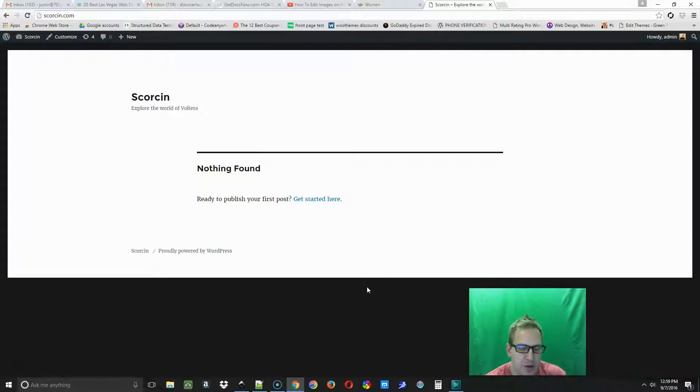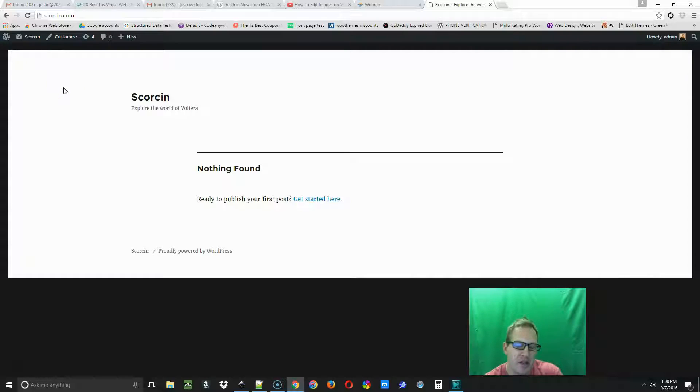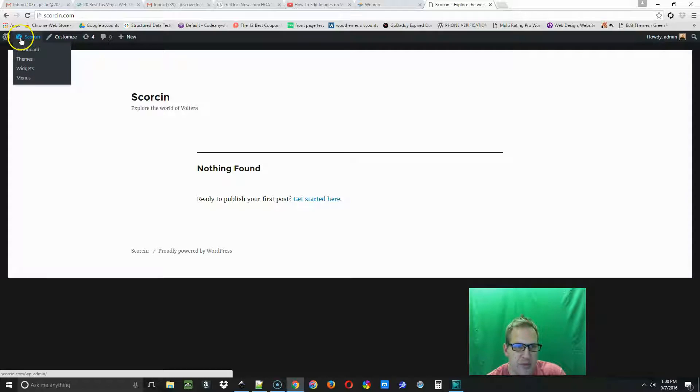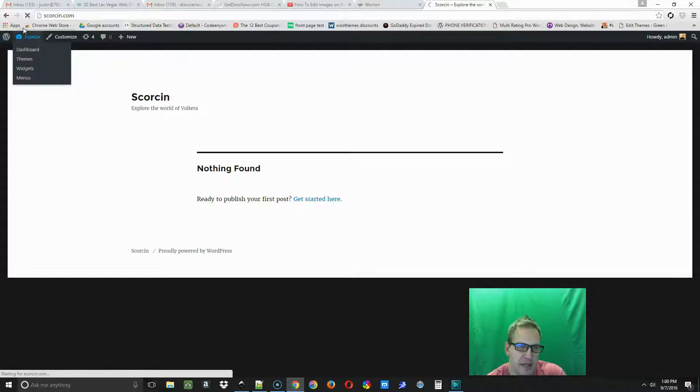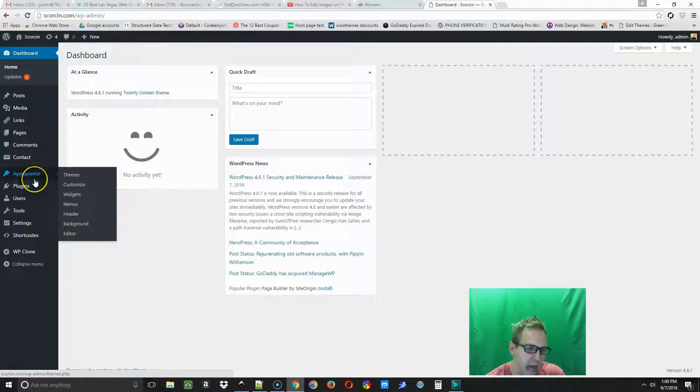This is the 2016 WordPress default theme that they offer and we want to change the theme out. So the first thing we're going to do is go up to the dashboard and select that dashboard icon and it'll bring you to the back end what the admin sees.